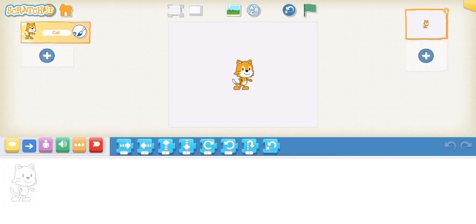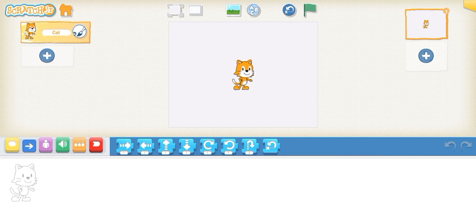Hey guys, welcome back to another video. Pizza Game Party here, and oh my gosh guys, I just found the most insane glitch in Scratch Jr. I don't know if it's gonna work again.